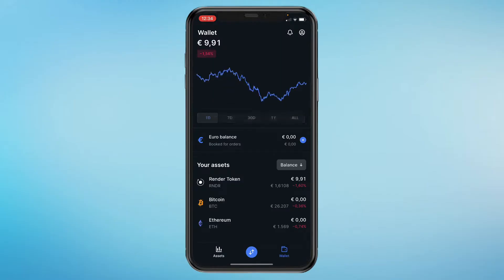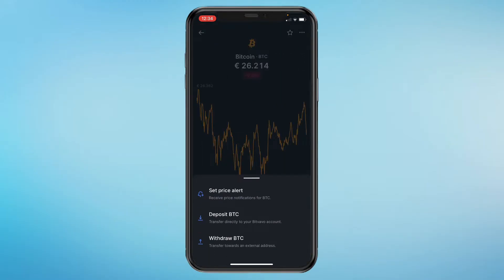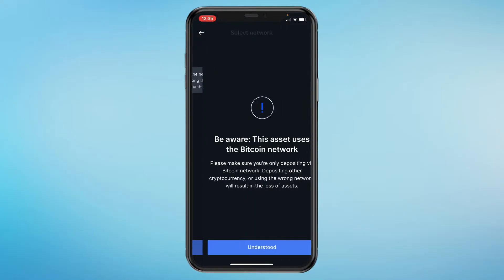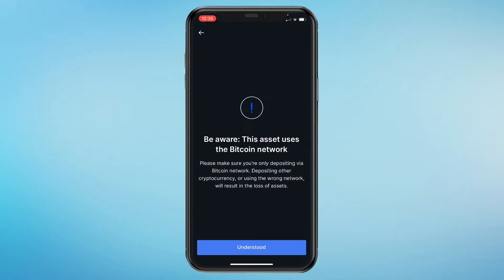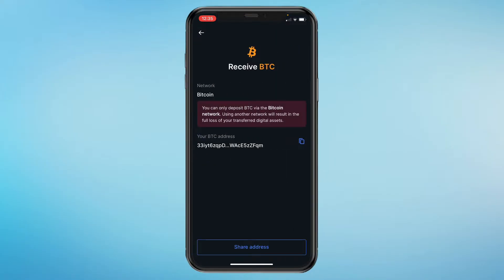Open up the other exchange, go to Bitcoin, and make sure you come into deposit Bitcoin. Here you can see the network you can choose — for me it's the Bitcoin network. Click continue and it will say 'this asset uses the Bitcoin network', so click understood.